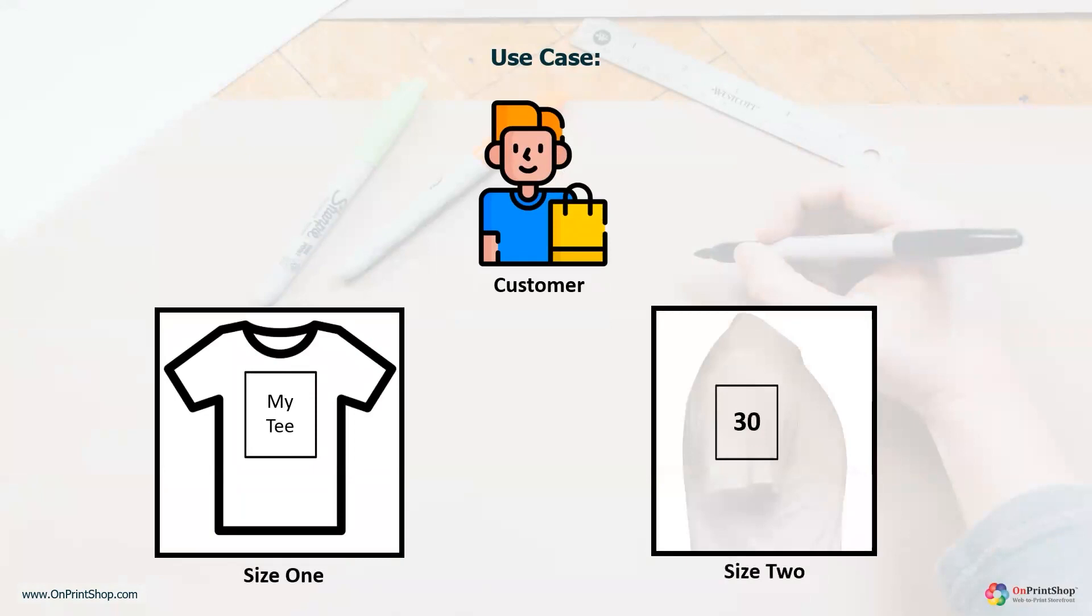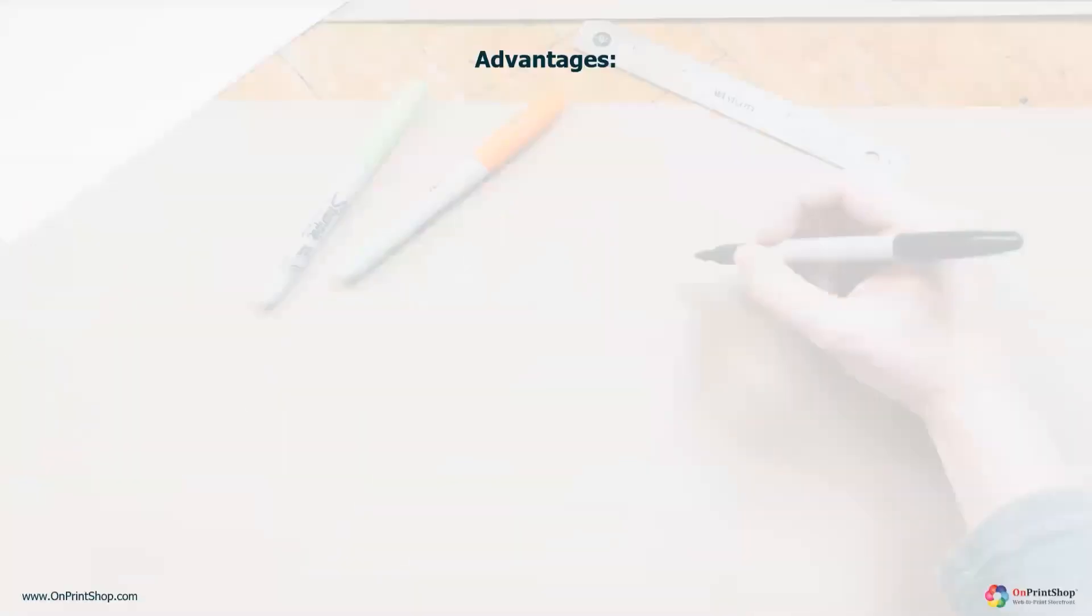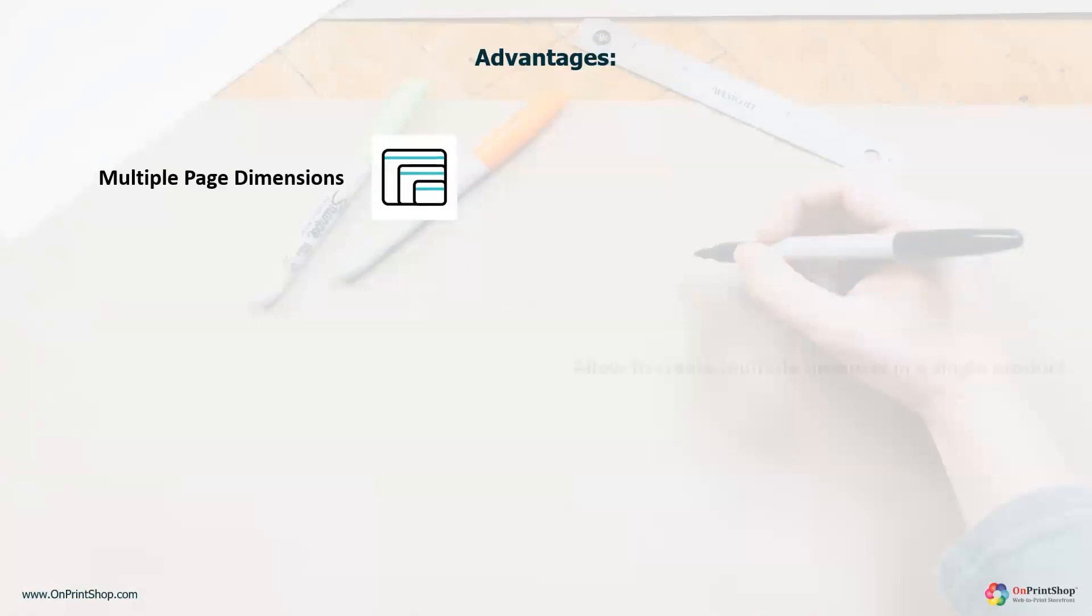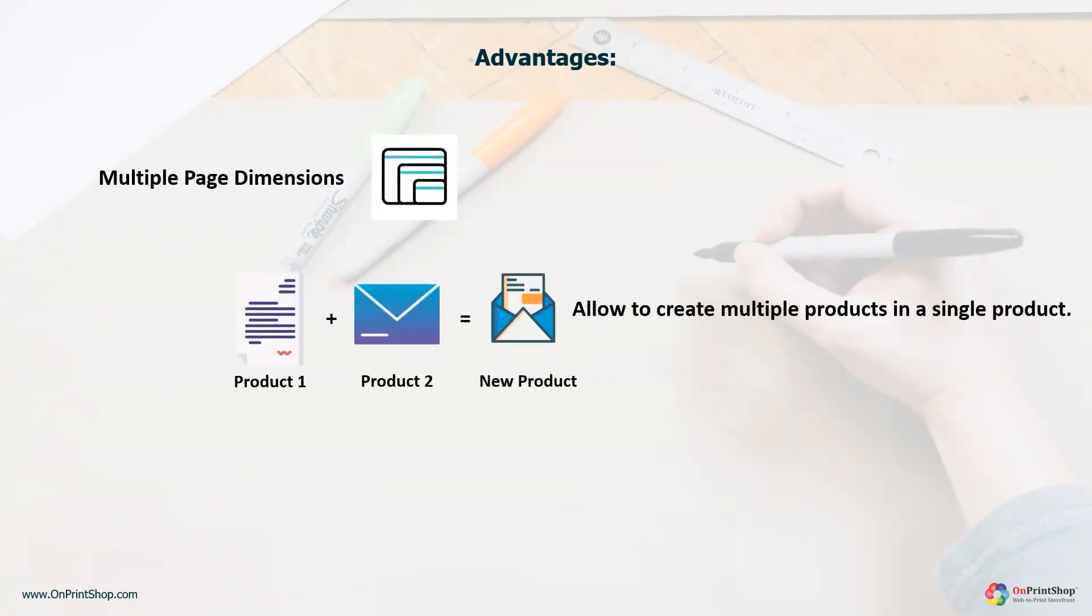Introducing the new PageWise Size feature. Starting with its advantages, it helps you to manage multiple page dimensions within a single product. It allows you to create multiple products within a single product, saving you time and effort.